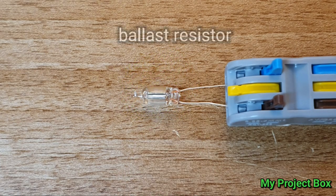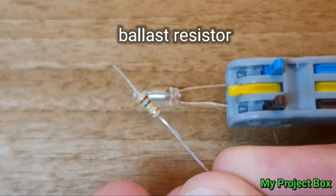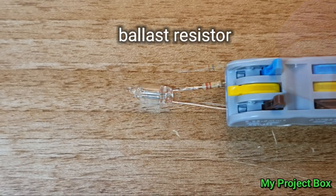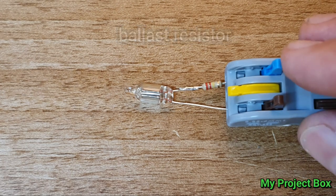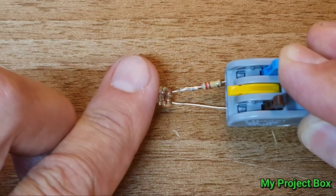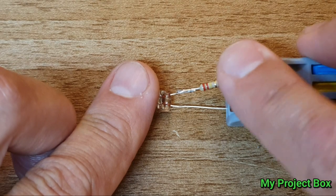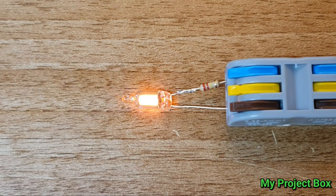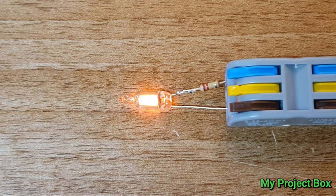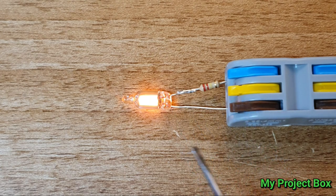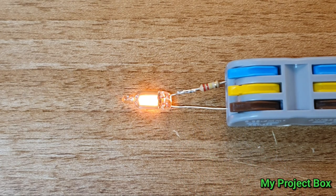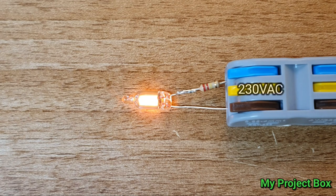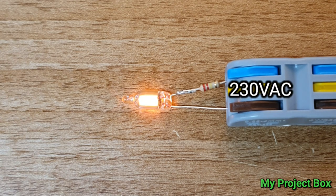So you need to add a resistor in series with it. Now we can safely drive it on mains voltage and connect the power. As you can see the resistor now limits the current and completes the circuit. Now that the gas is ionized it works just fine on mains voltage, in this case 230 volts AC.